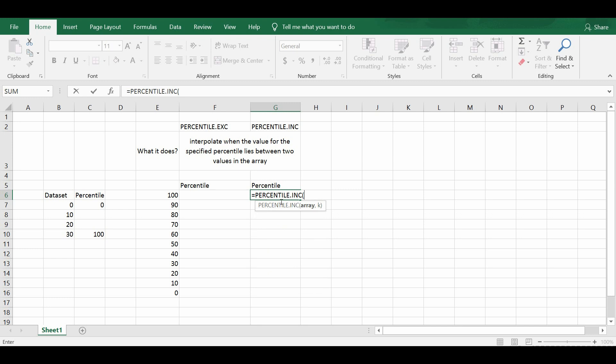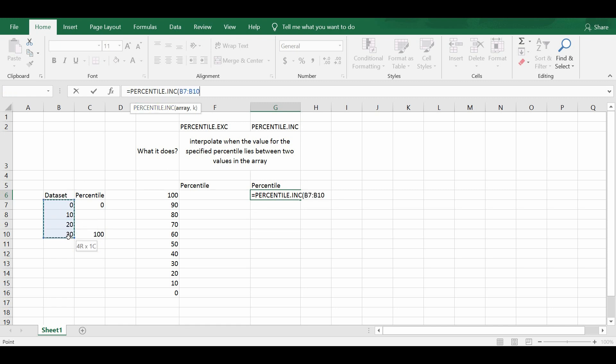And in this percentile.inc, you can see there are two parameters. One is array. So this array represents the range of cells that contains your dataset. So in this case, that will be from B7 to B10. The reason why I put the dollar sign is because I want to apply it to the rest of the cells in the same column, column G.